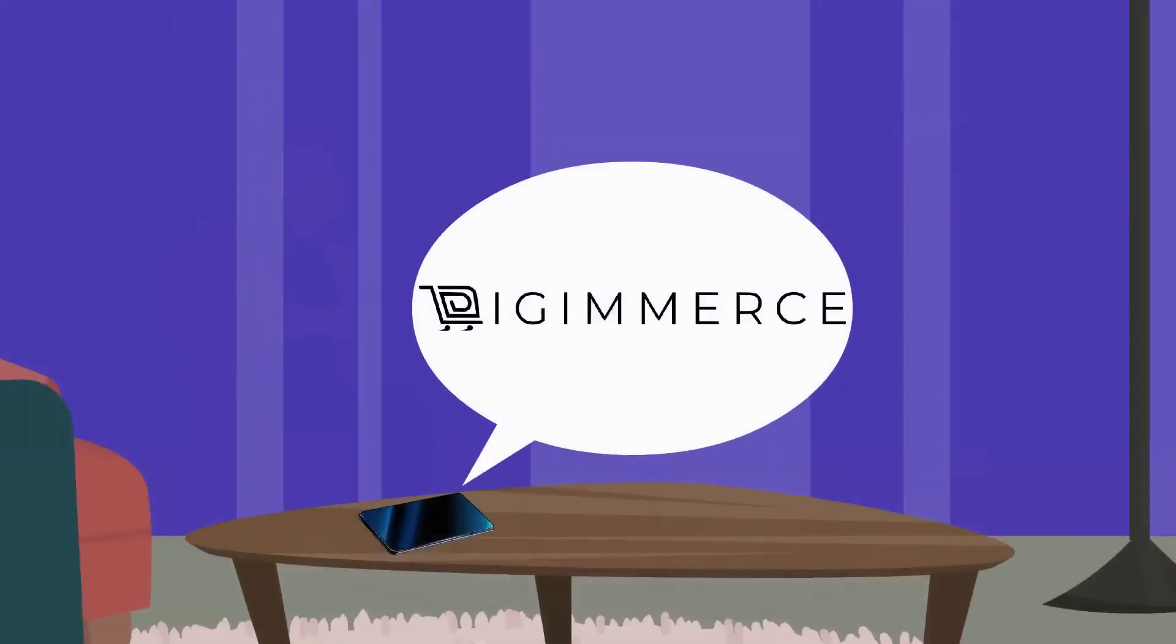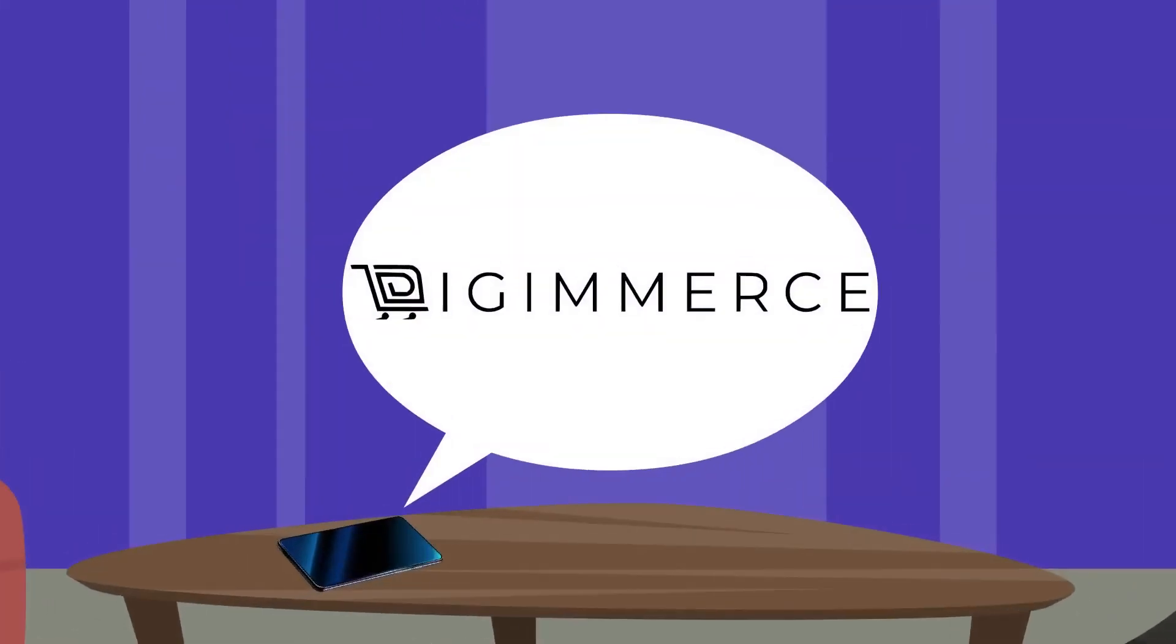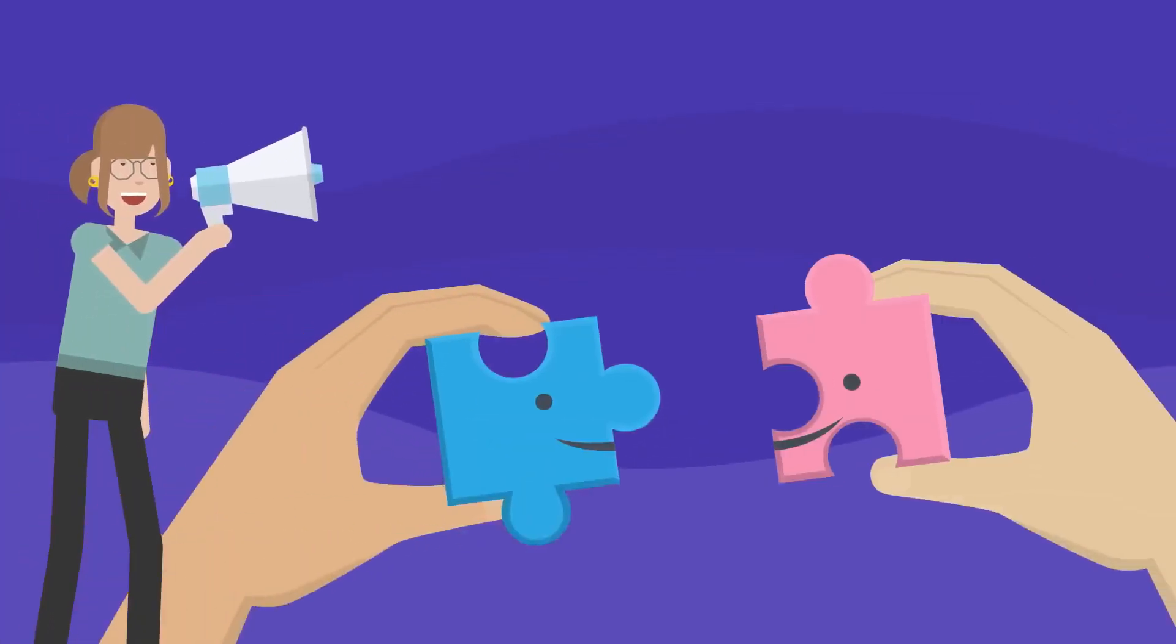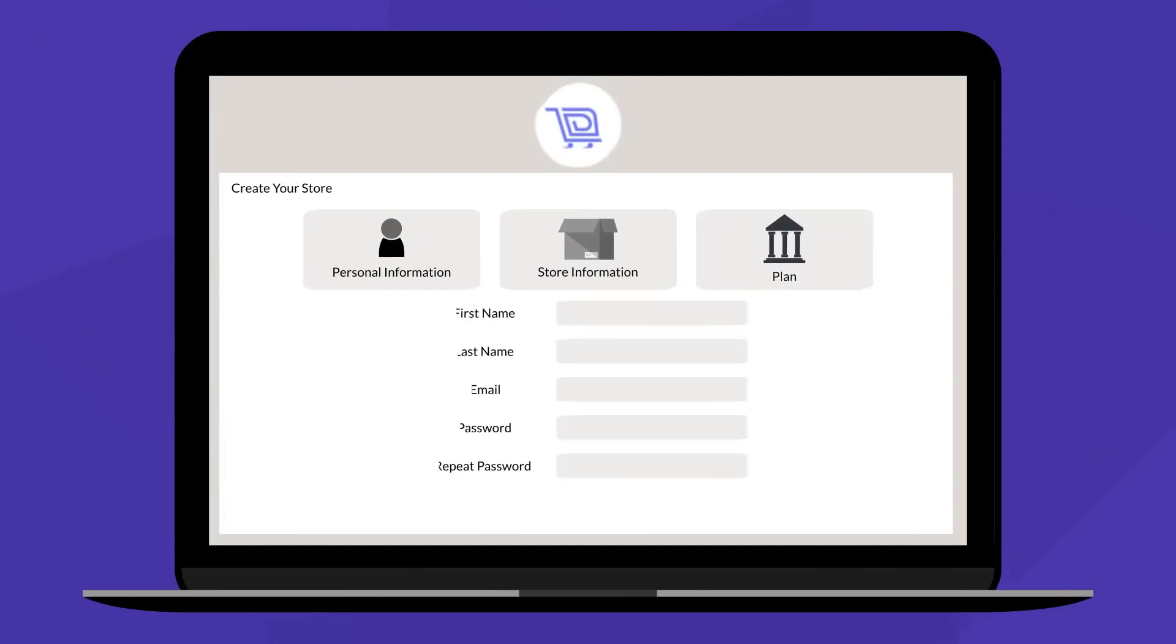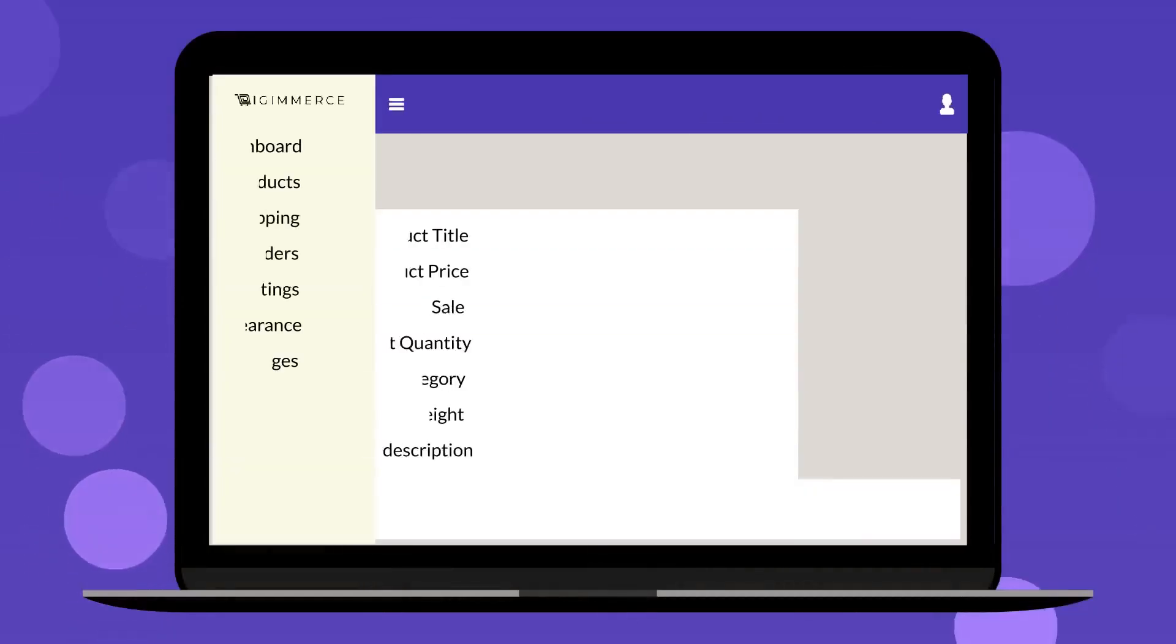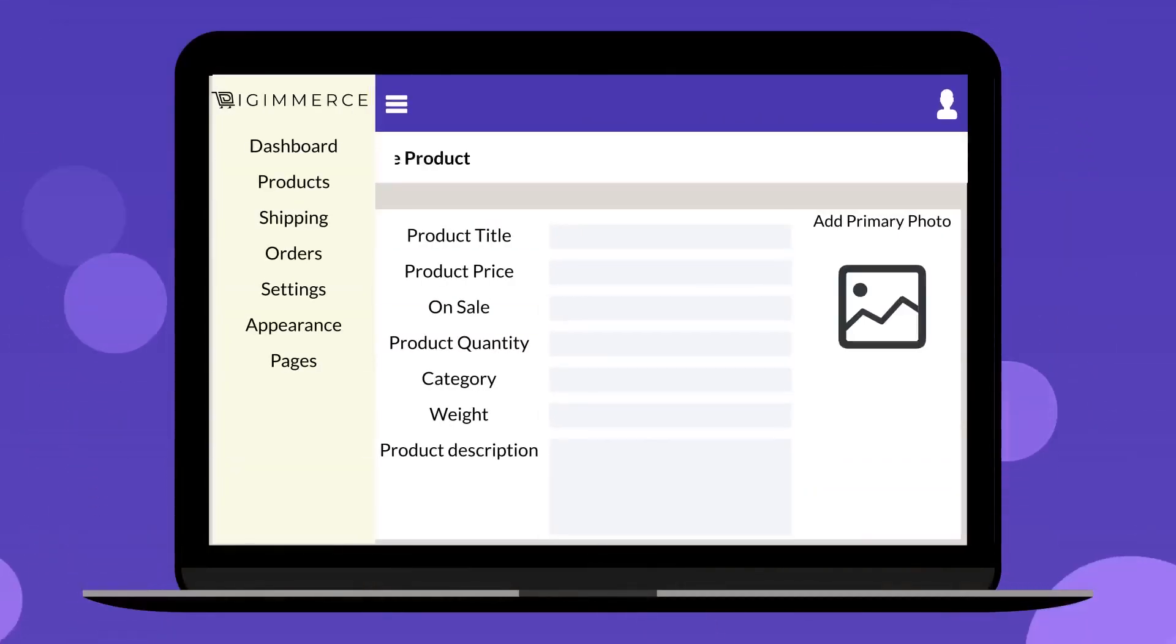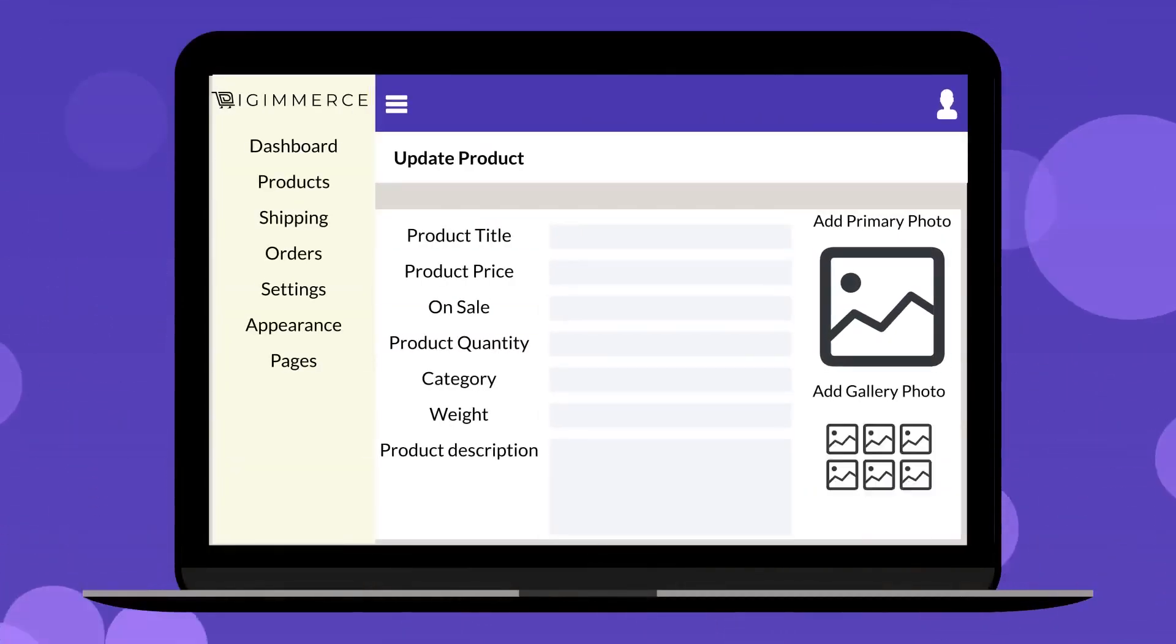That's where Digimers comes in. We offer the easiest solution to start selling online. With our user-friendly interface and pre-made professional templates, you can have your online store up and running in no time. No need to worry about coding or design. We've got you covered.